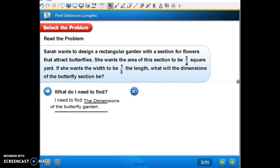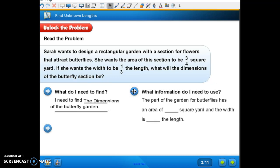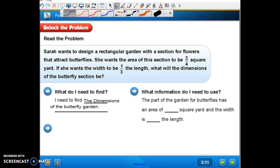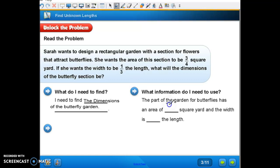What information do I need to use? The part of the garden for butterflies has an area of three-fourths square yard. And the width is one-third the length.